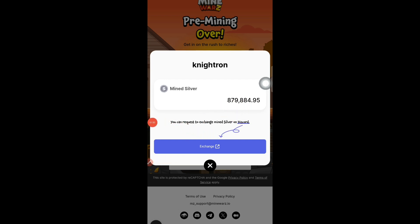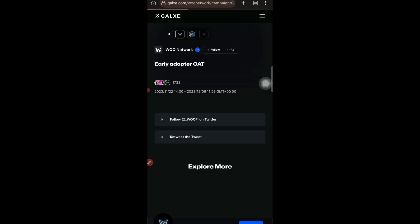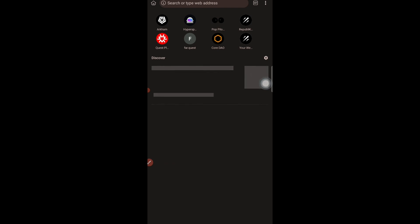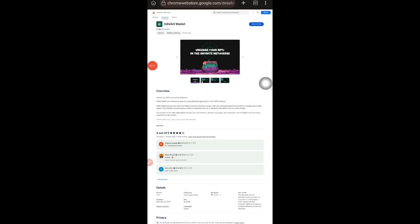Now I want to exchange from silver to gold. It's a very simple process. First, you need to open your Kiwi browser — make sure you have it installed — and open a new tab there. Once you open the new tab in Kiwi browser, I'll be giving you a link. Copy and paste that link, which will let you install a Hava Wallet extension in your Kiwi browser.